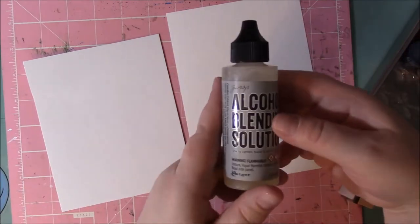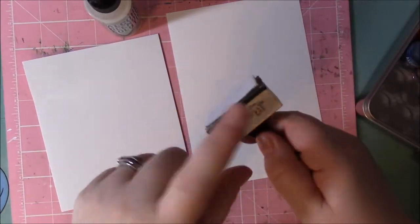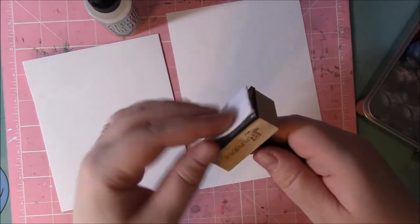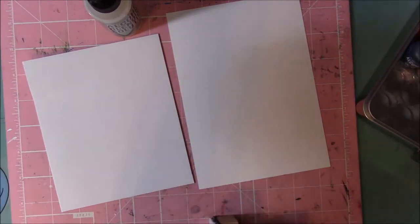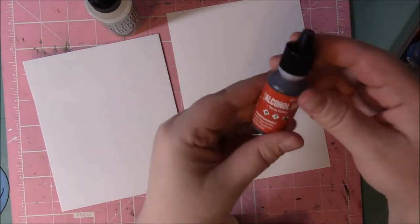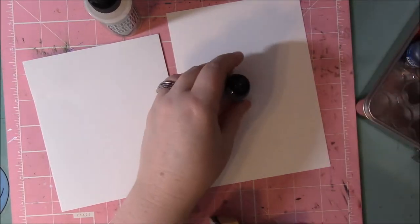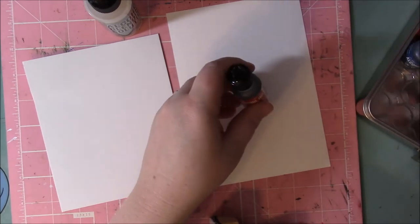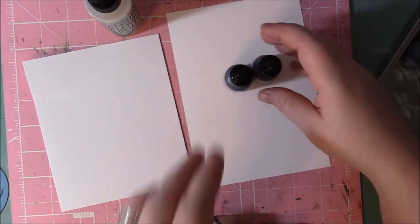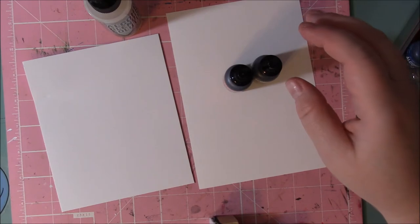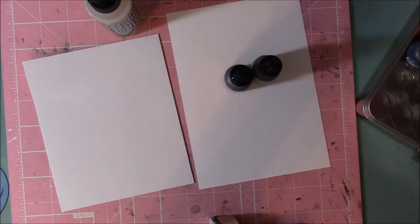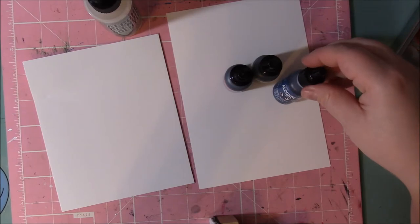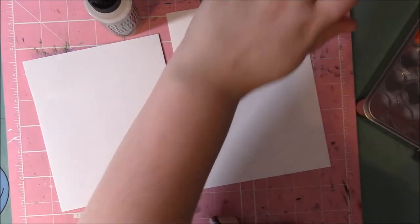I got some alcohol blending solution, my distress tool with some felt to use. And then let's go ahead and try some terracotta, oregano, making sure my daughter's taking her nap, and denim. Let's try that.